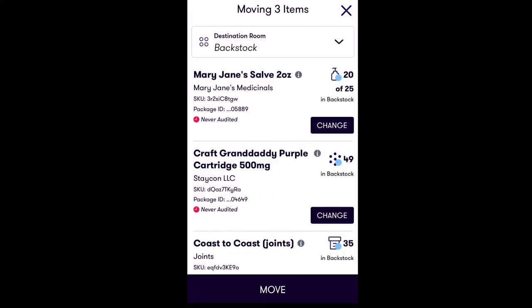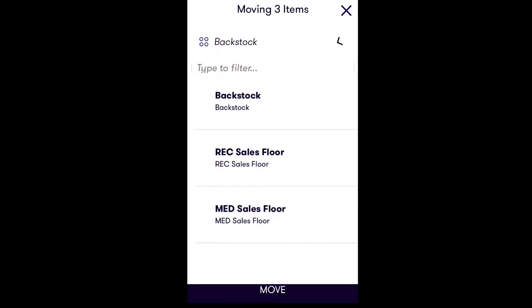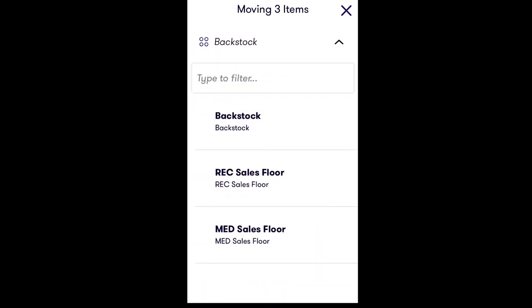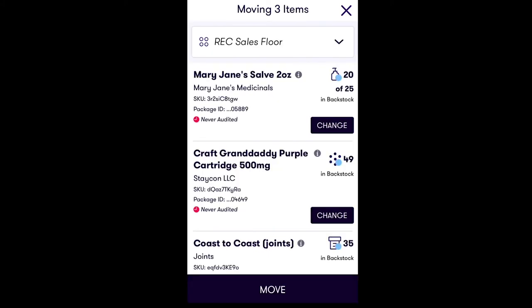To do this, tap on the drop-down menu for the destination room at the top of the screen. Tap the room you would like to move the inventory item to. From there, simply tap Move at the bottom of your screen to complete the action.